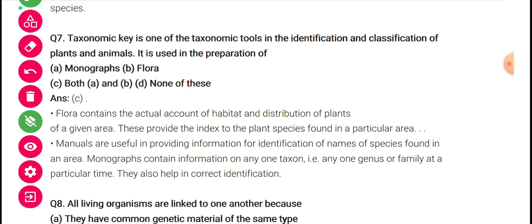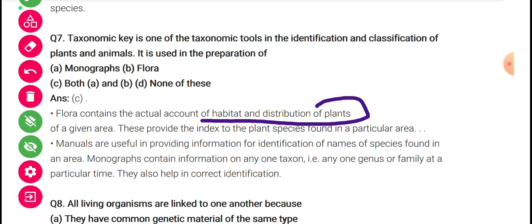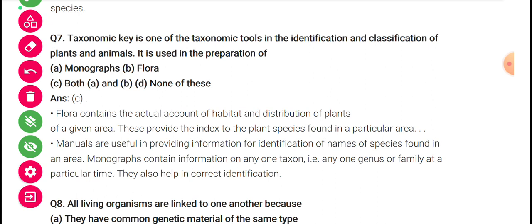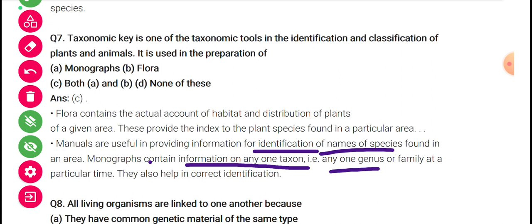The taxonomic key is one of the taxonomical tools in the identification and classification of plants and animals. It is used in the preparation of monographs and flora. Flora contains the actual account of habitat and distribution of plants — and if fauna, the same for animals — of a given area, providing an index of plant species found in a particular area. Manuals are useful for identification of names of species. Monographs contain information on any one taxon — any one genus or family — at a particular time.